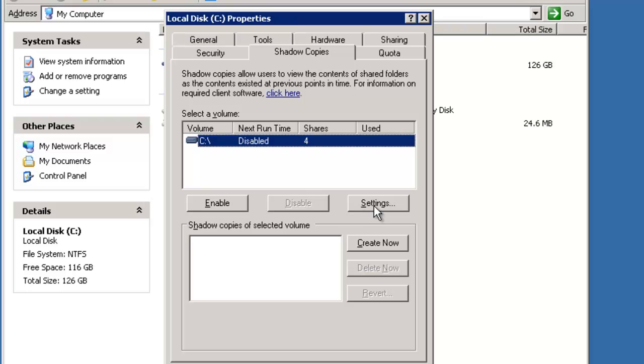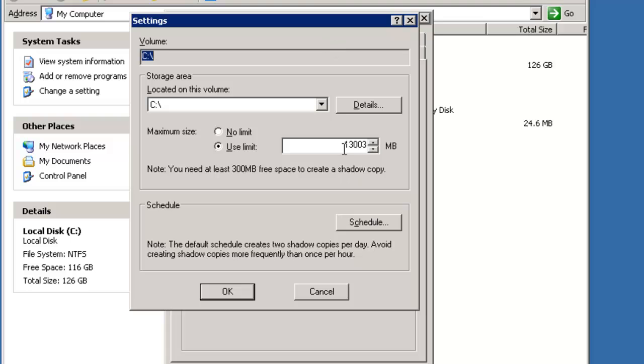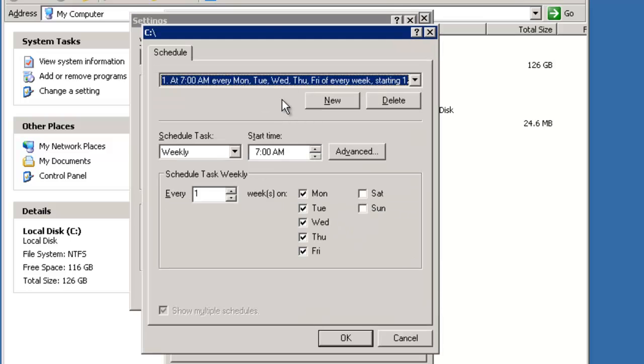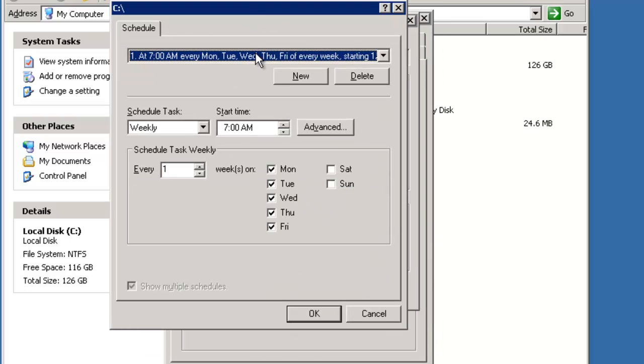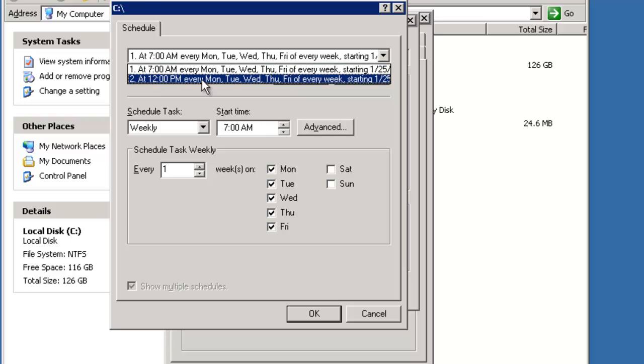When we click on the settings, it shows us how much space it's going to use. You can set the size to no limit, but it says you're at least going to need 300 megs of space. So we can also set a schedule. The schedule that's set by default is Monday through Friday at 7 a.m. and Monday through Friday at 12 p.m.